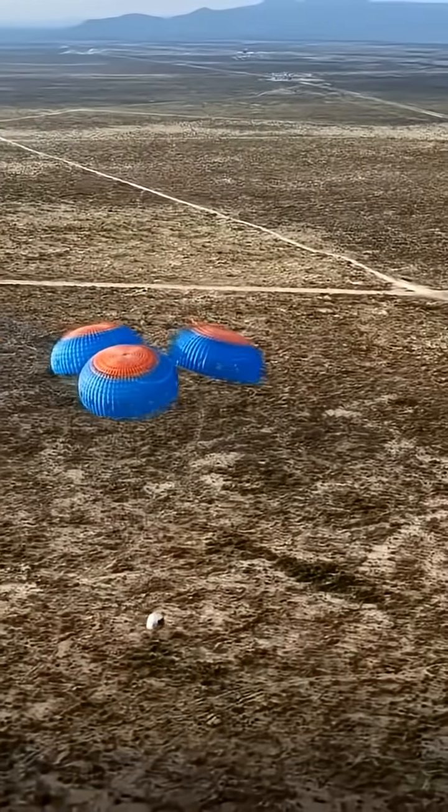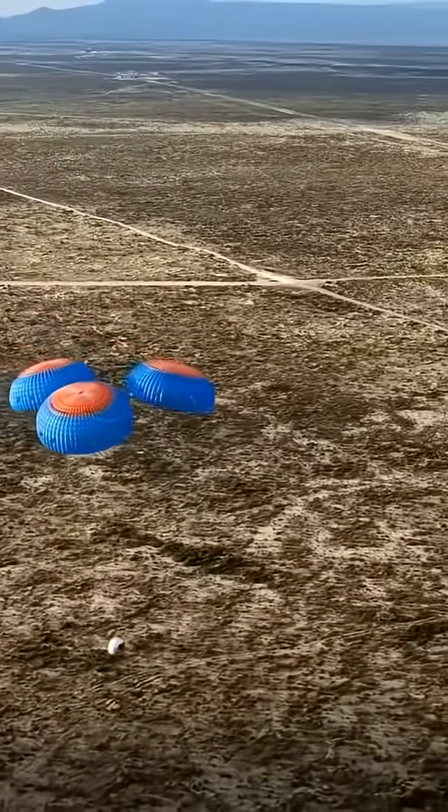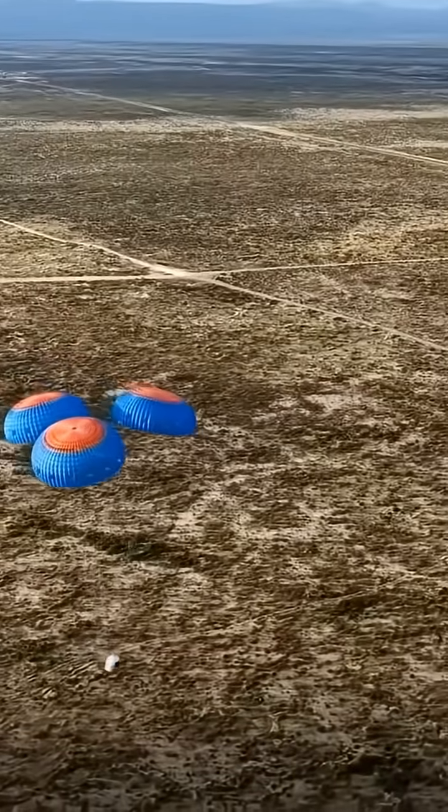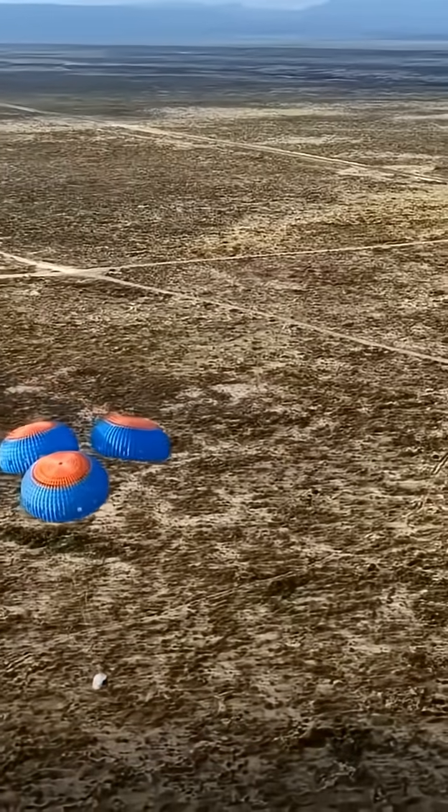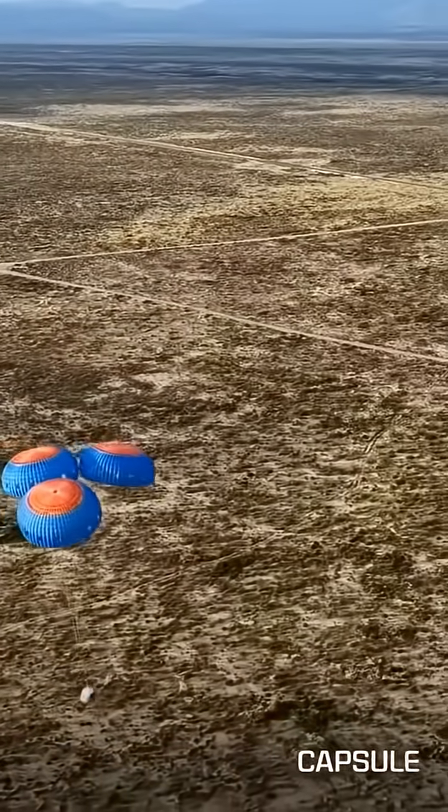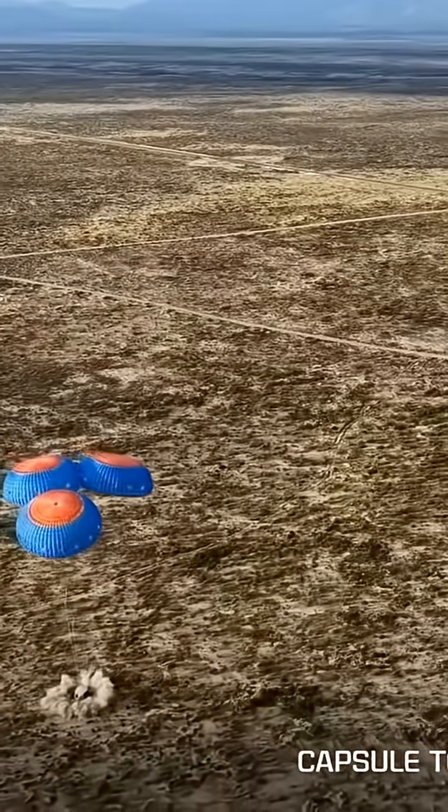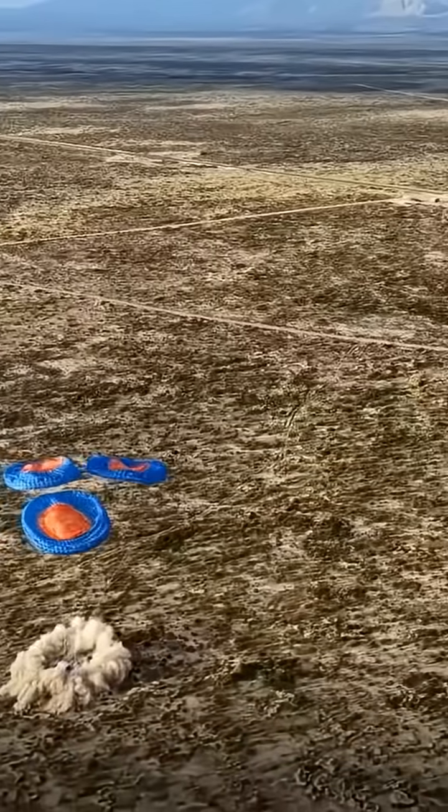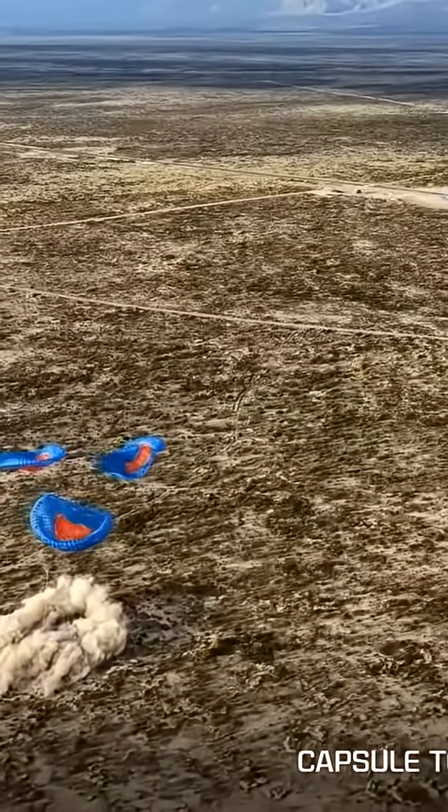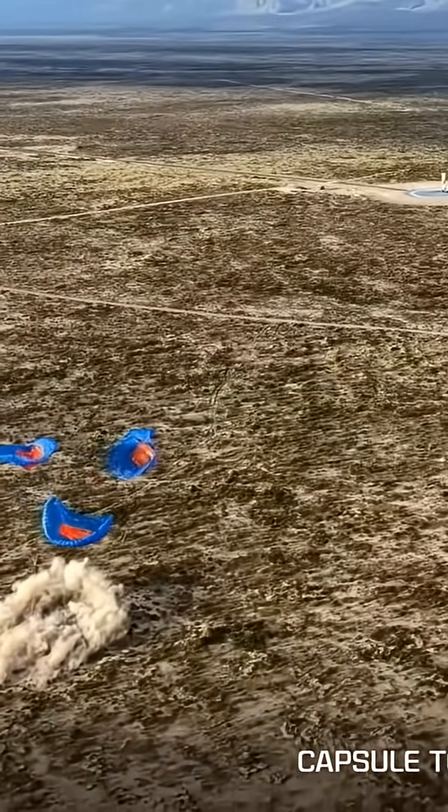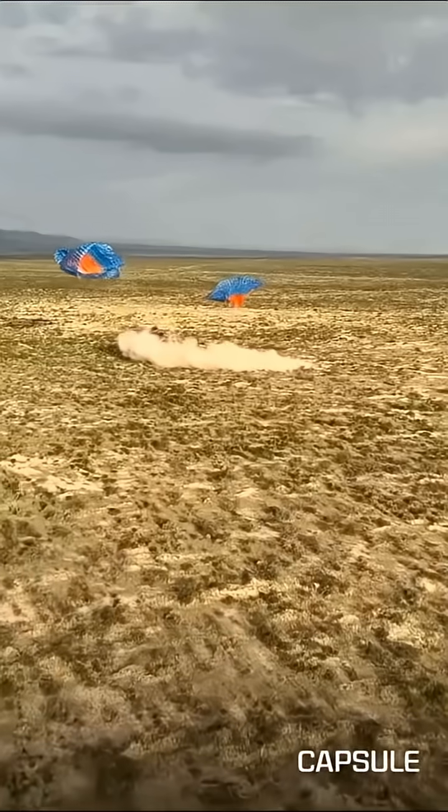Standby, touchdown. Capsule touchdown. And we have touchdown. Welcome back, Space Nomads. Auto-safing start. Welcome home, NS-36.